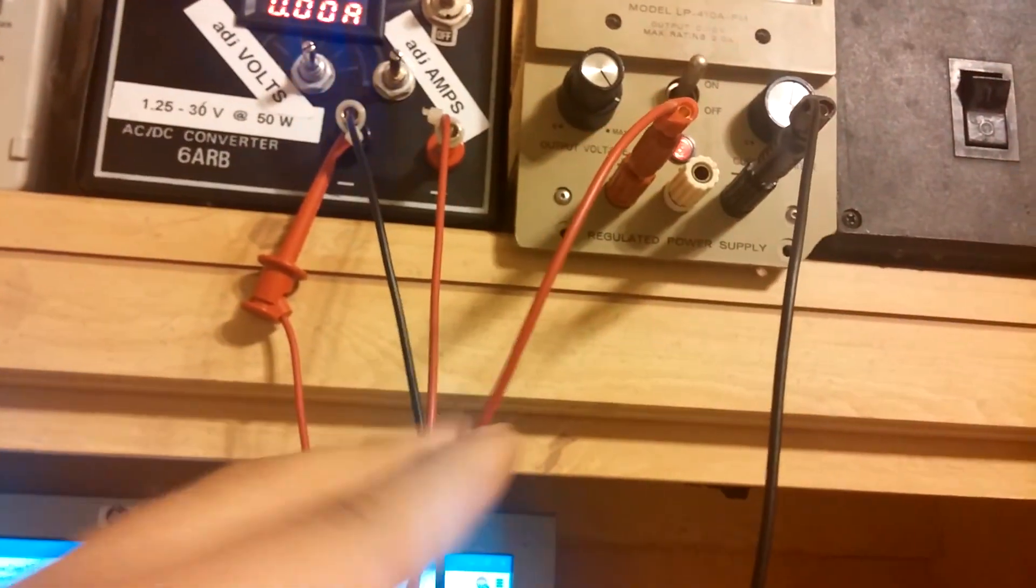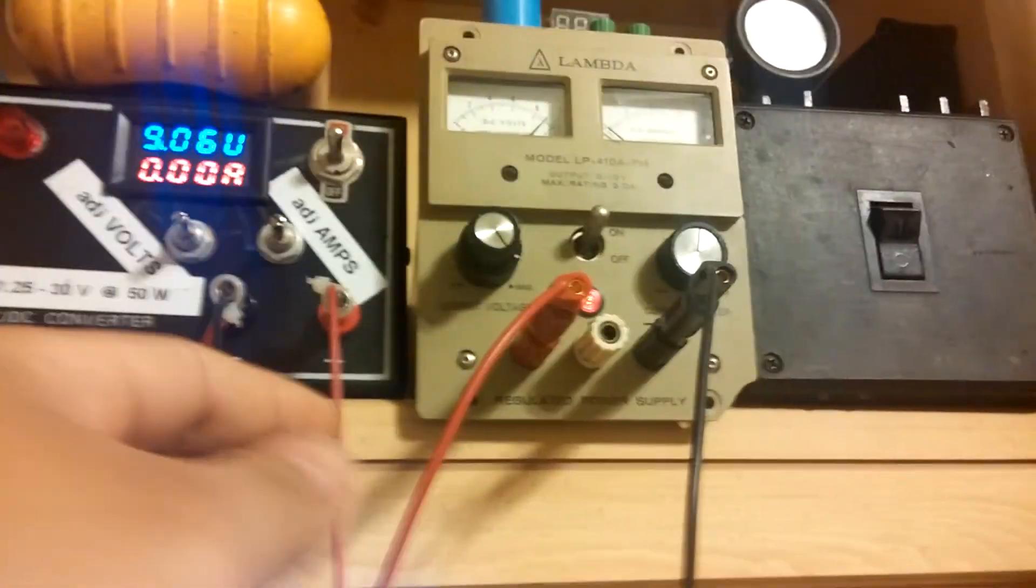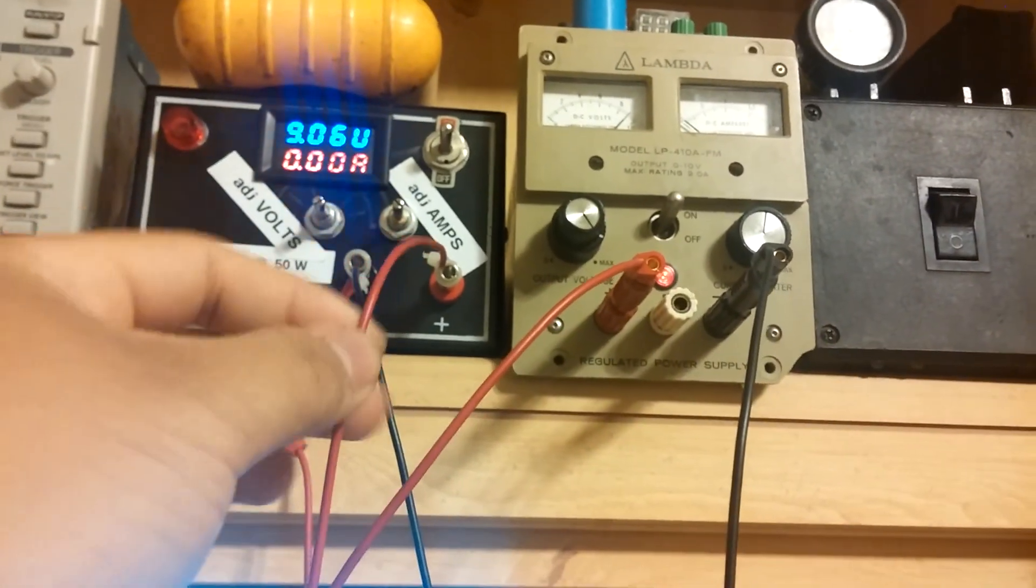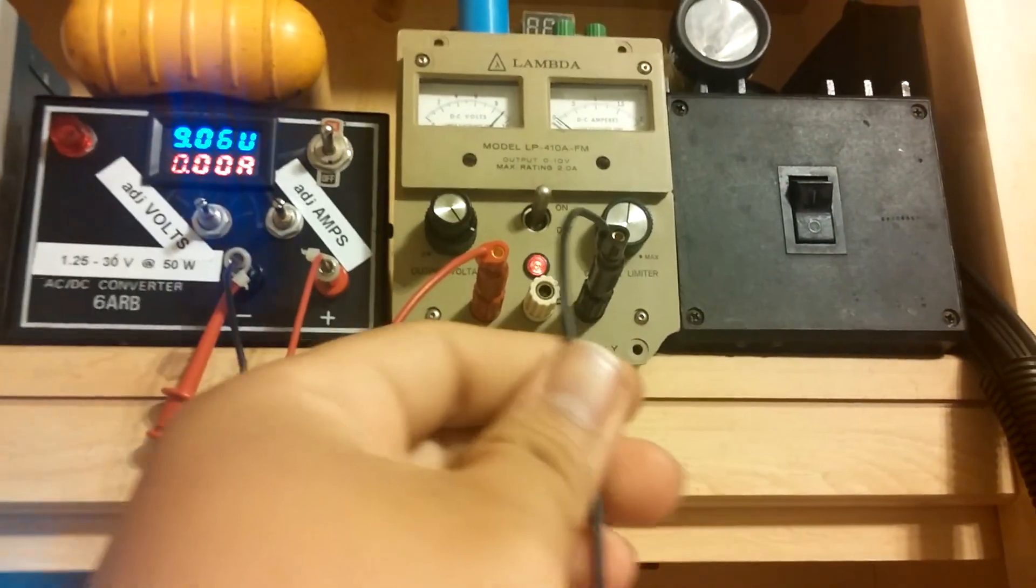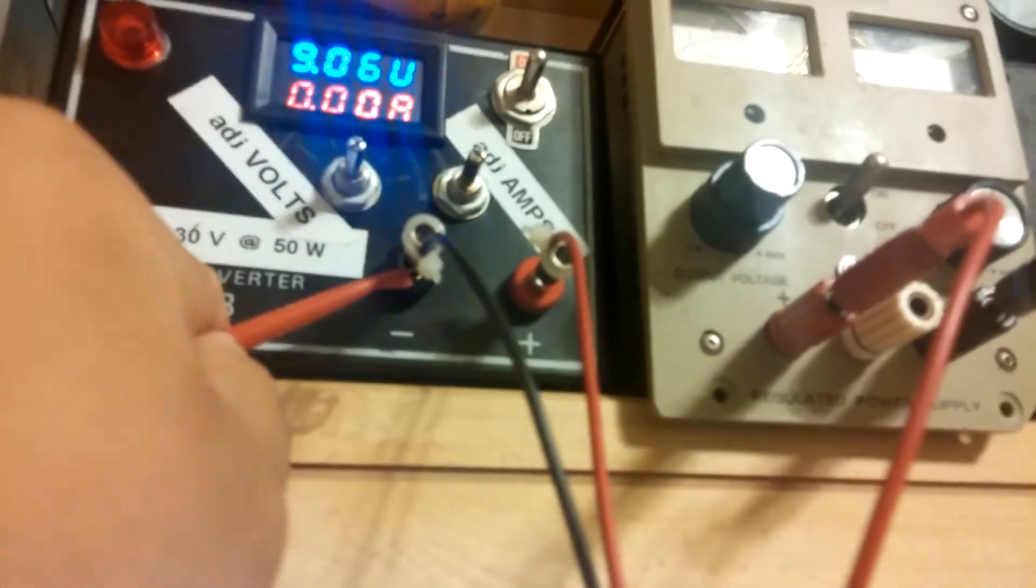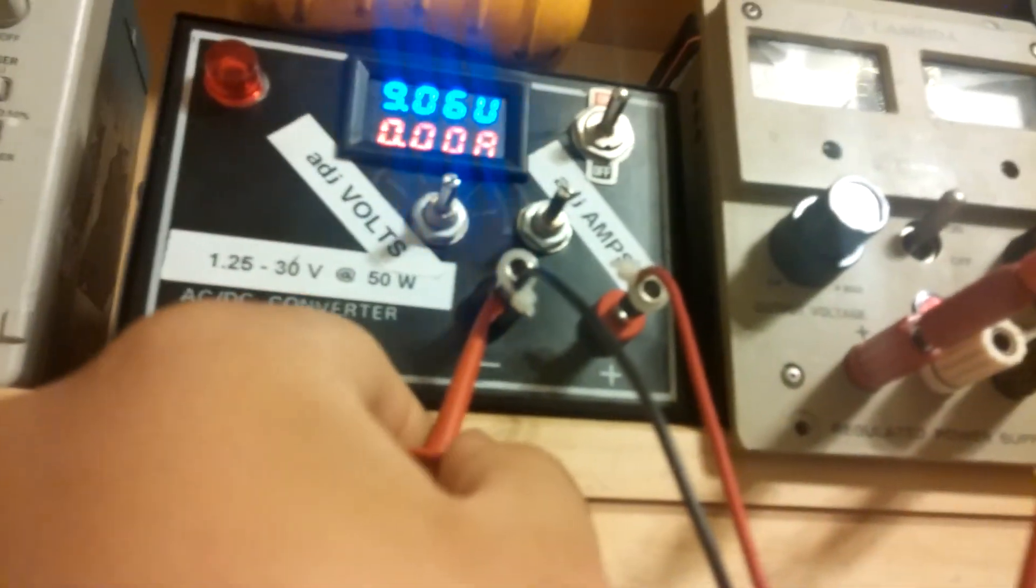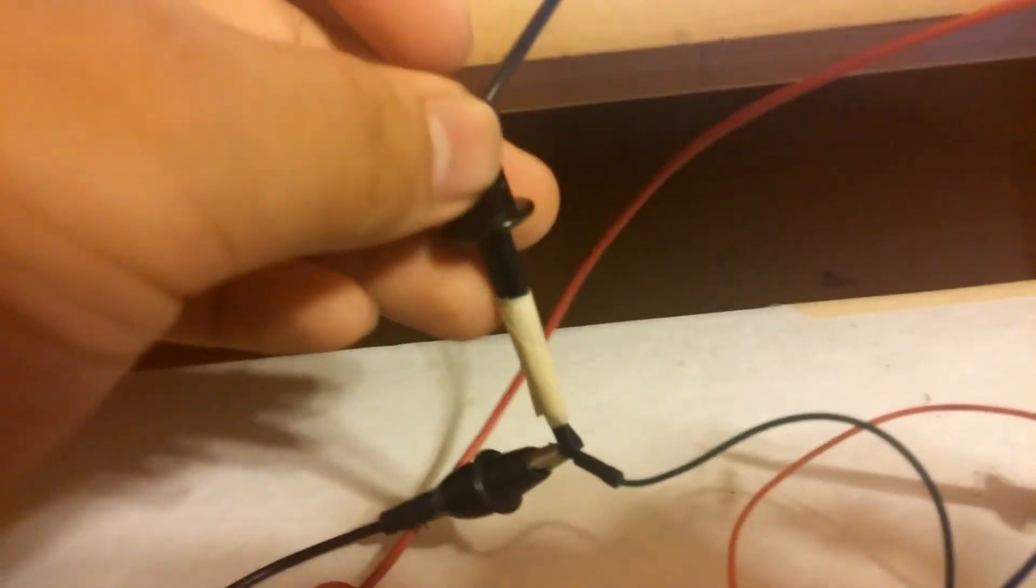The positive lead from this one is just going into the negative of that, and this is now my V plus, this is my V minus. The leads where they're connected go to this black wire, and I put some tape so I can figure out which one it is.